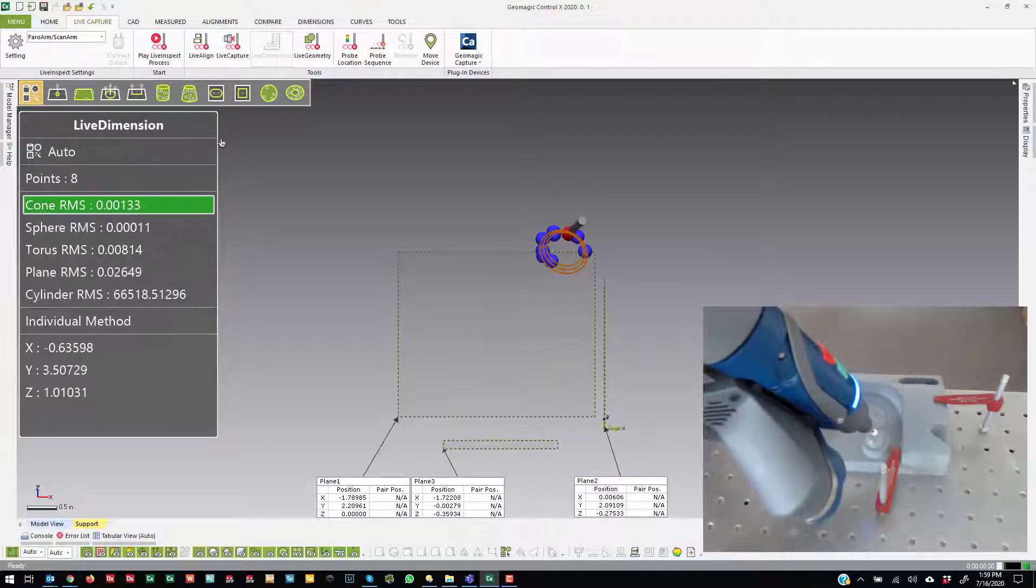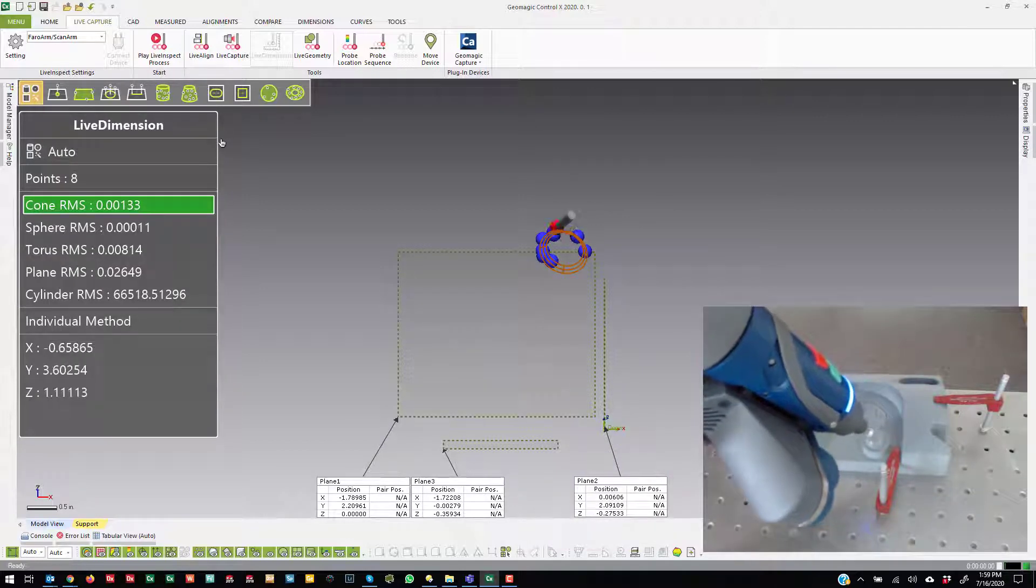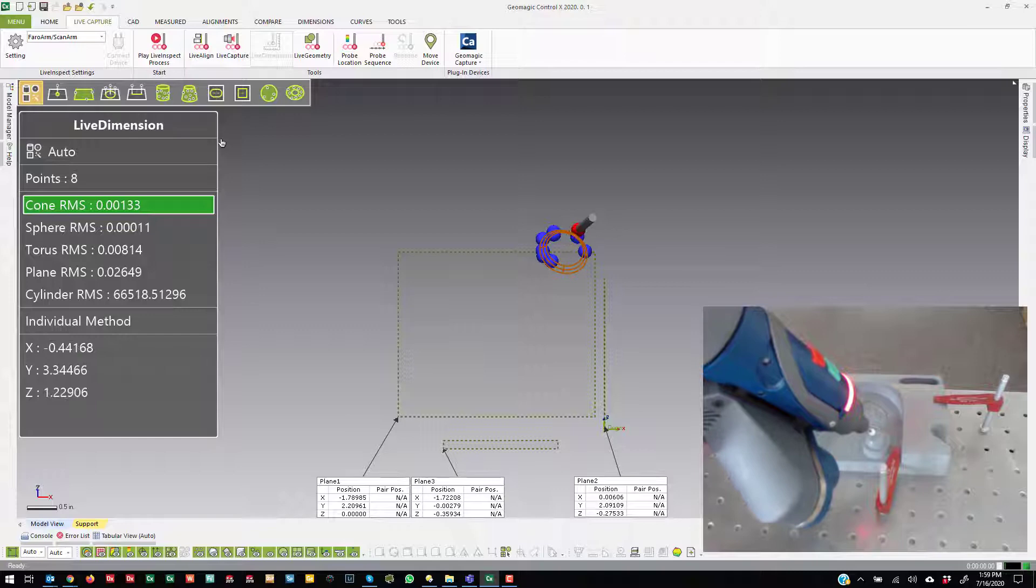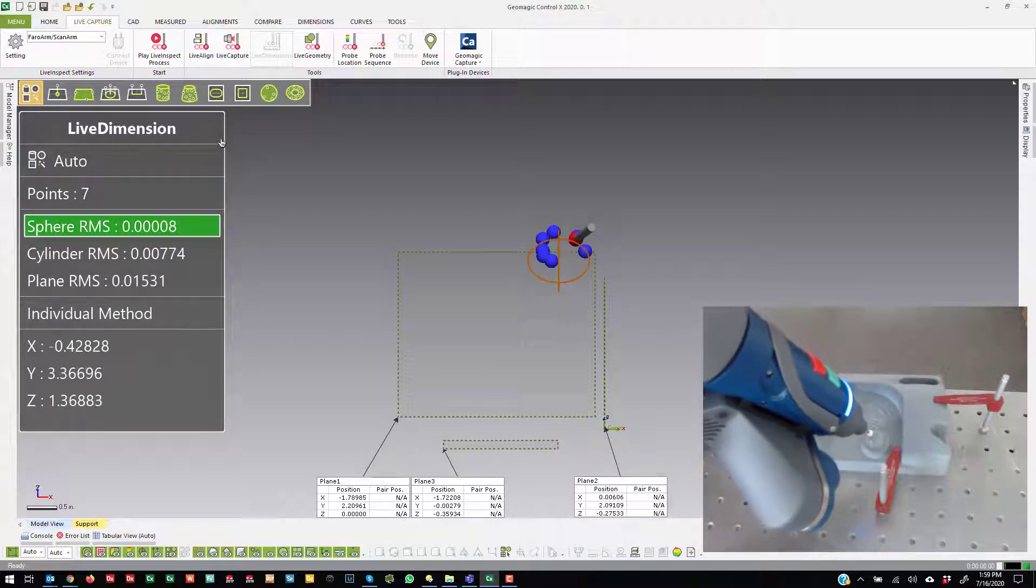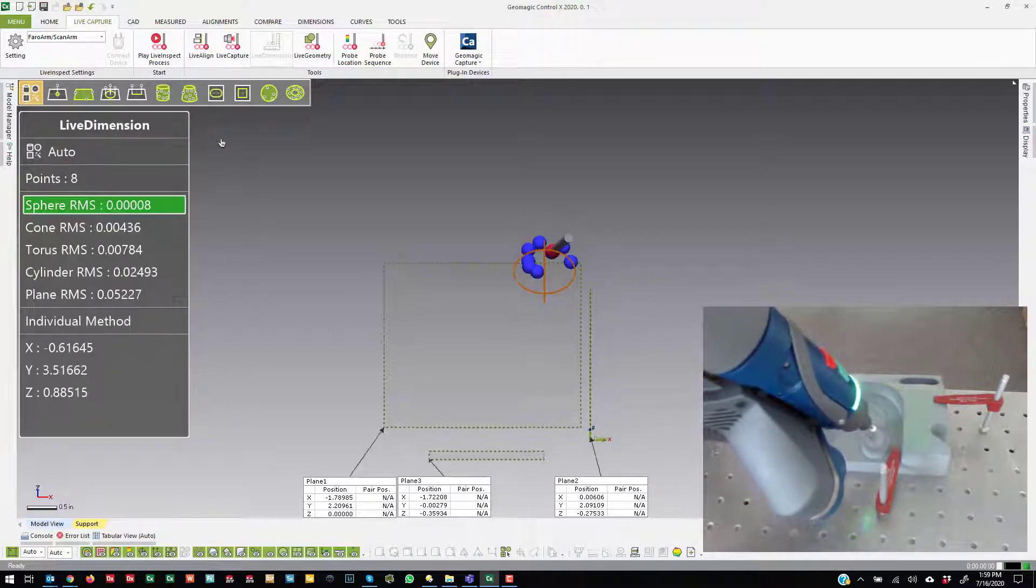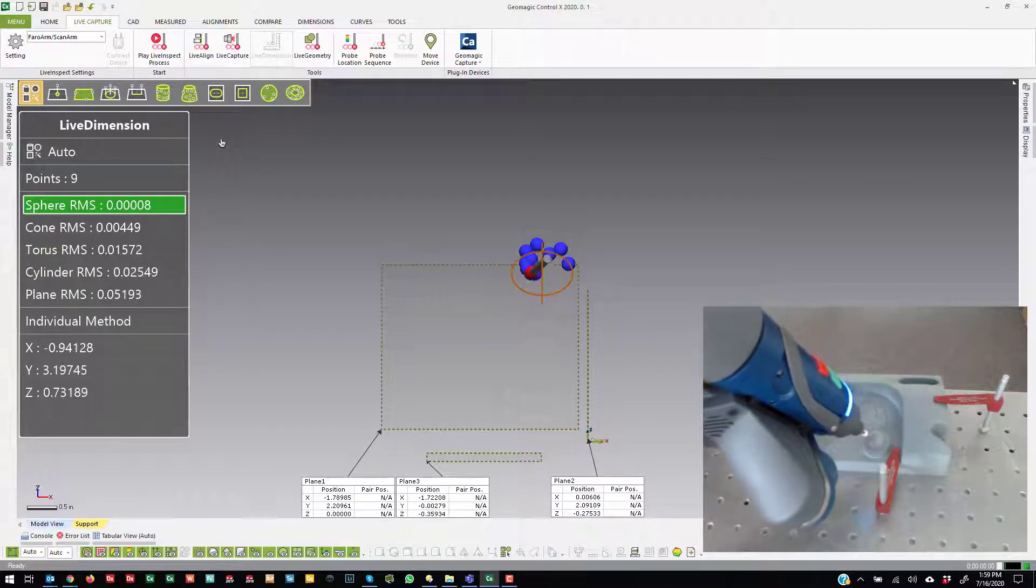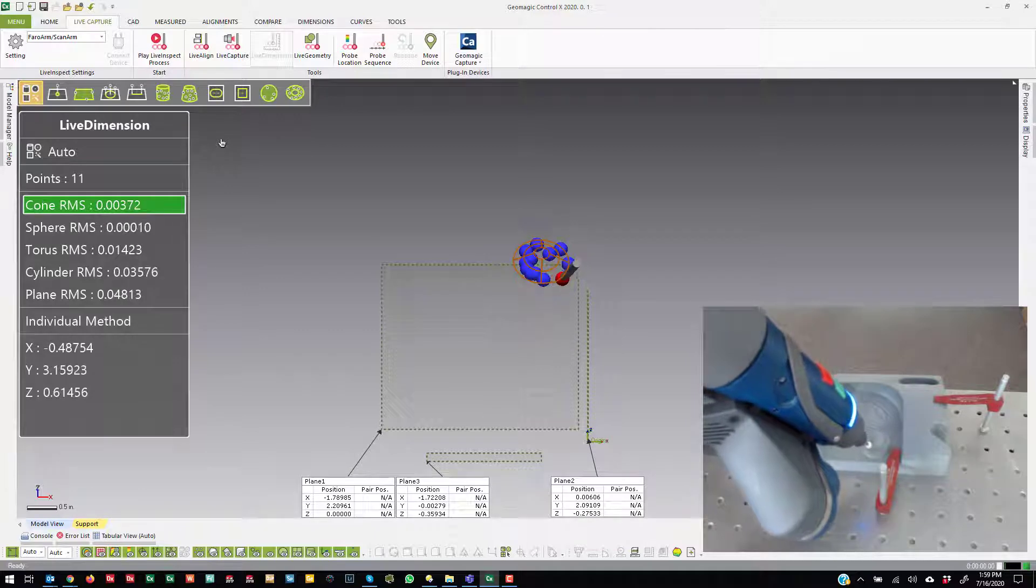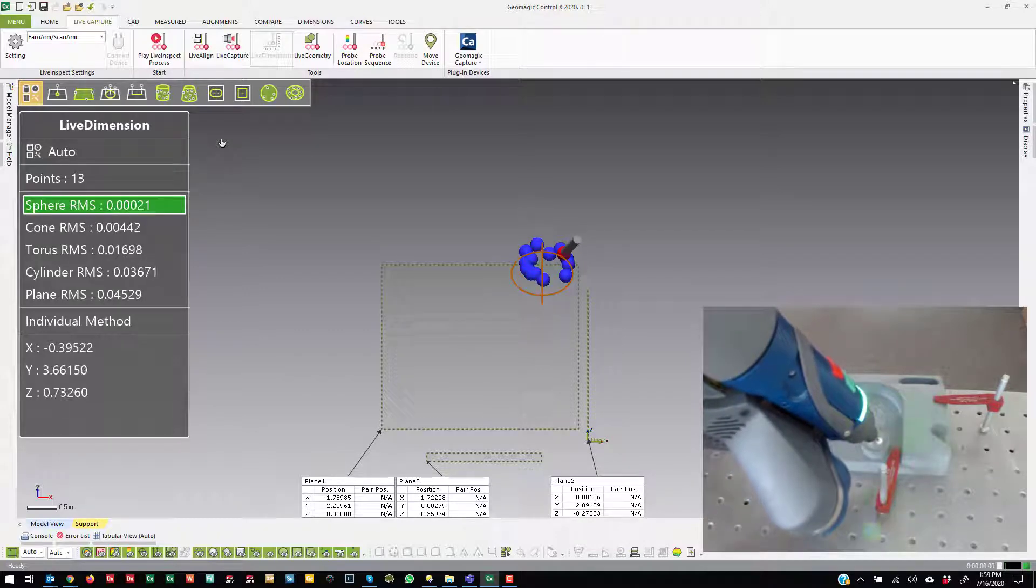Cone. And I slipped off. So if I hold the back button—sphere—I can remove that last point. Cone, sphere.